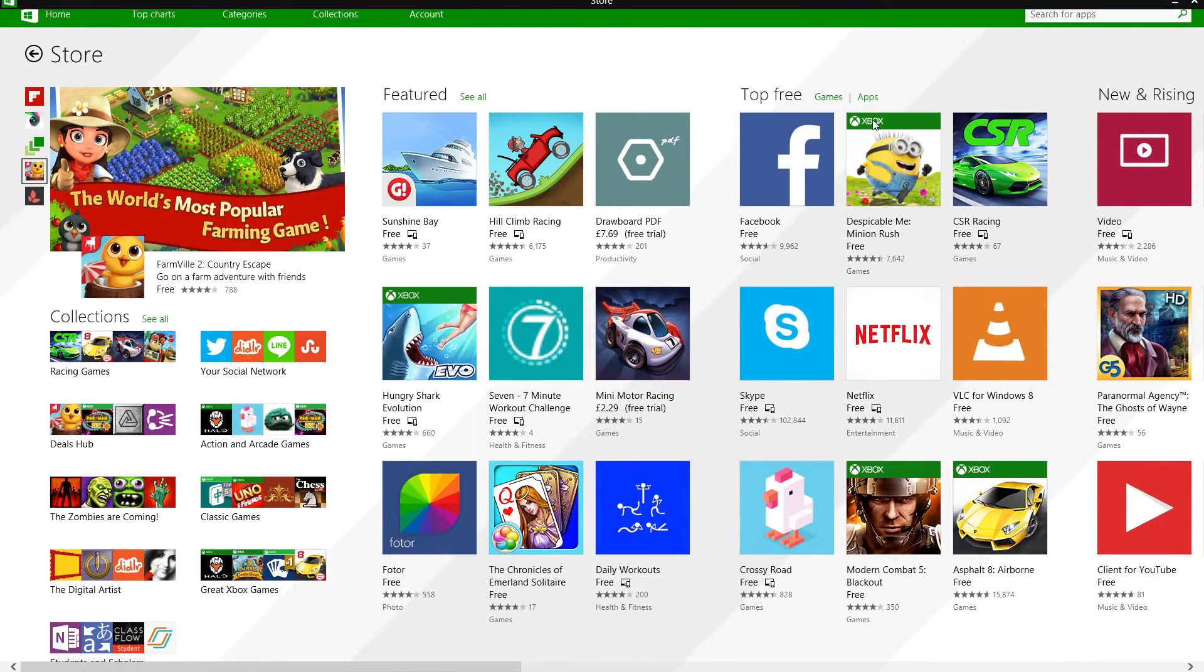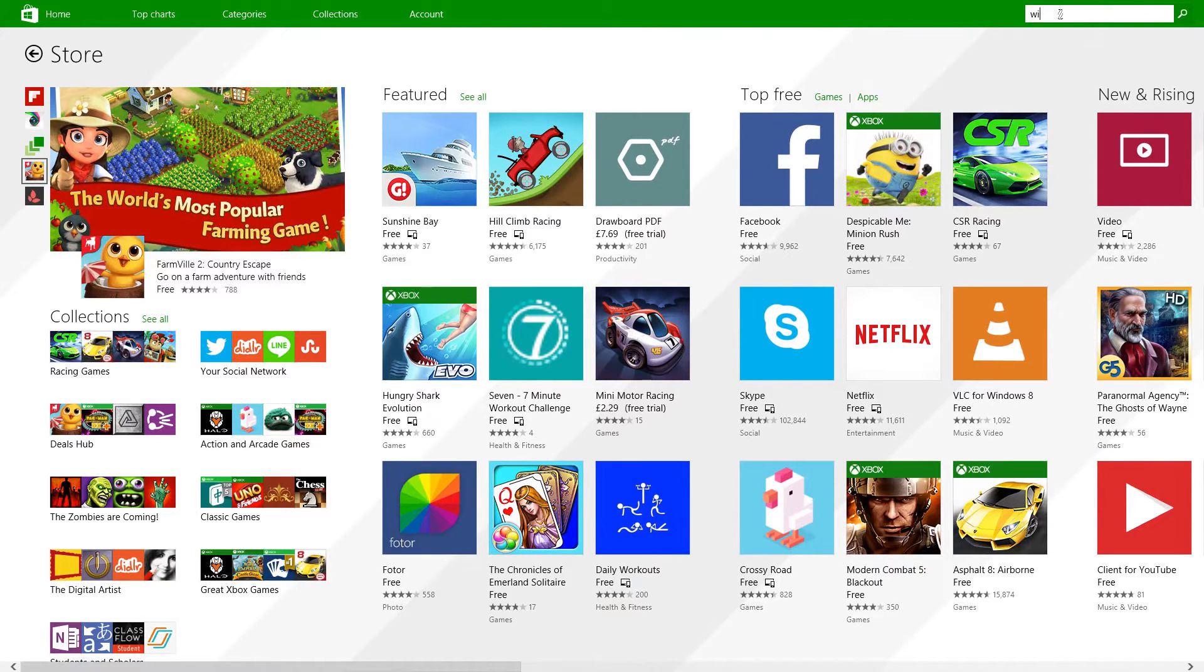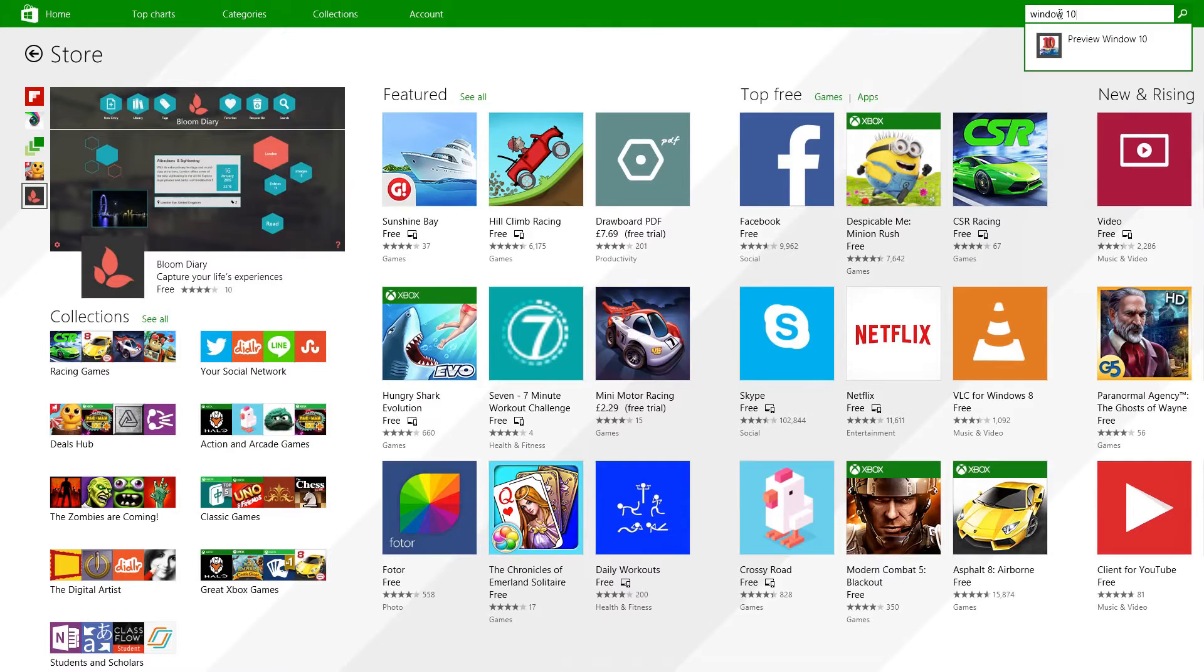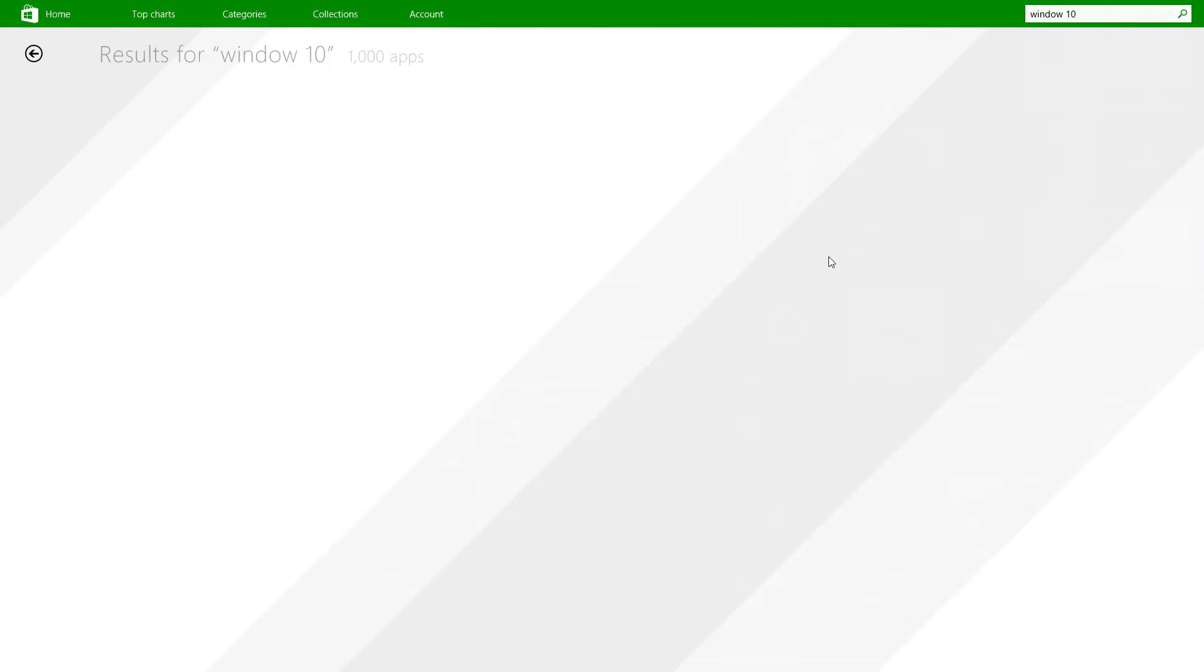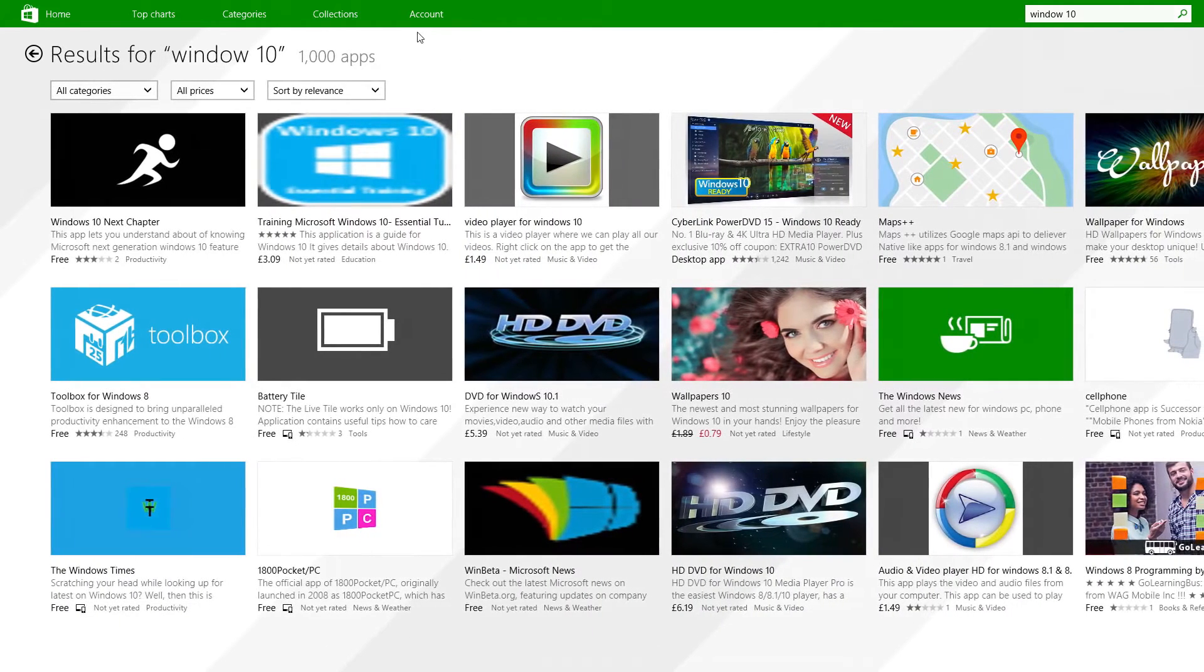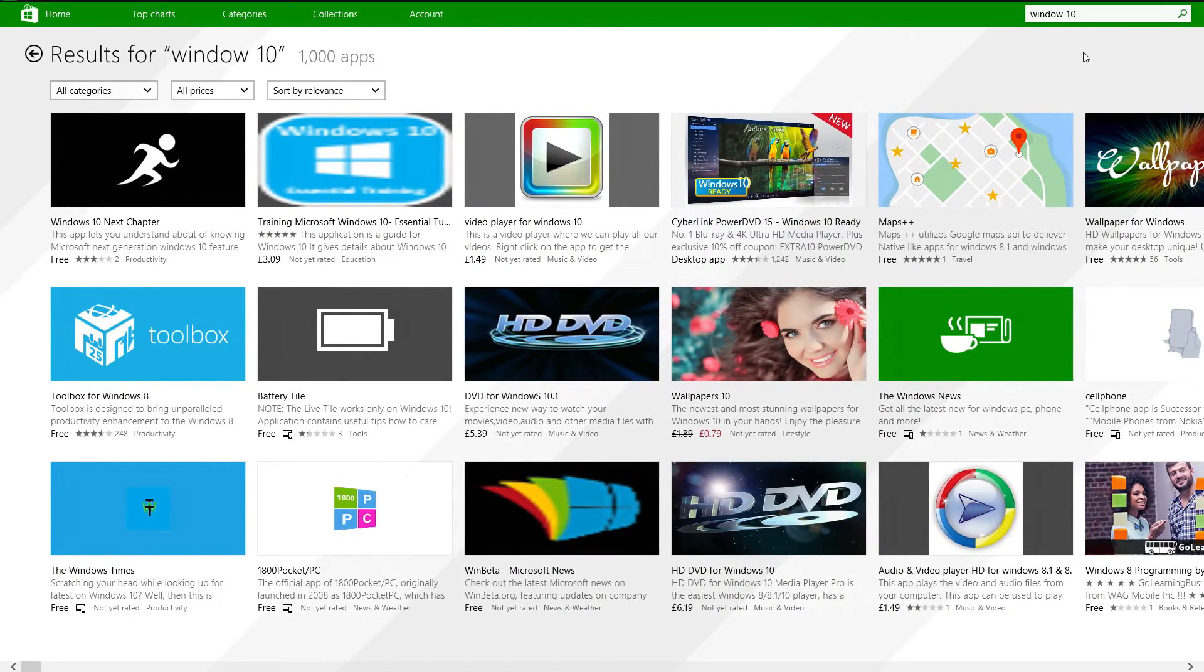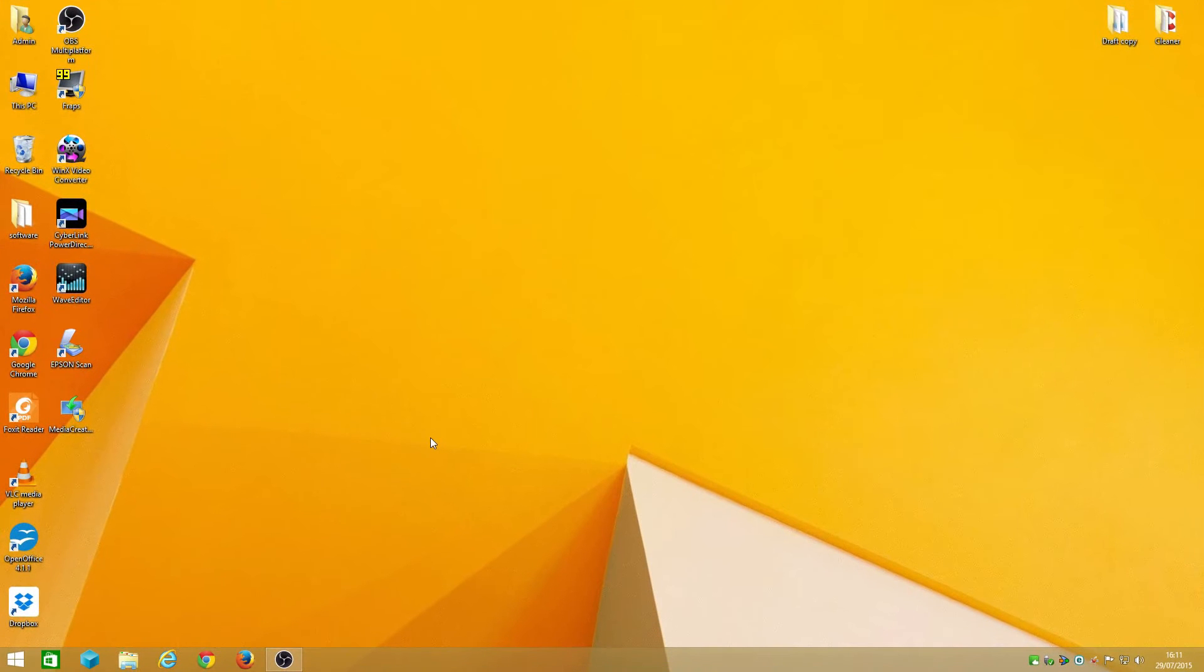Even if you tried it here, there's an alternative to actually install it because nothing comes up in the app store or the Windows store.